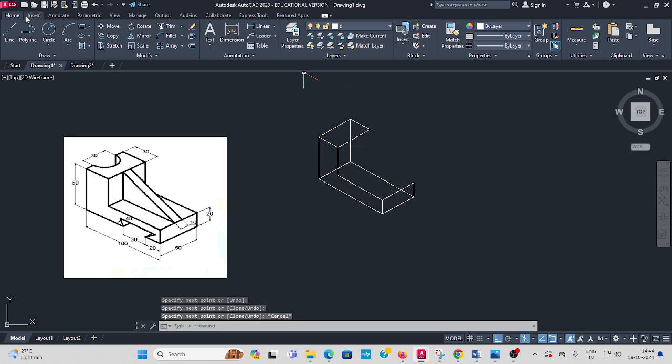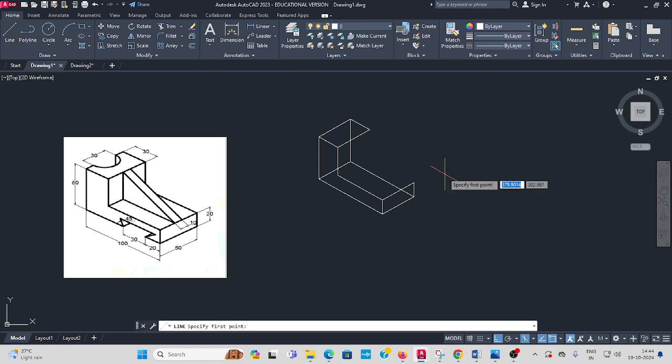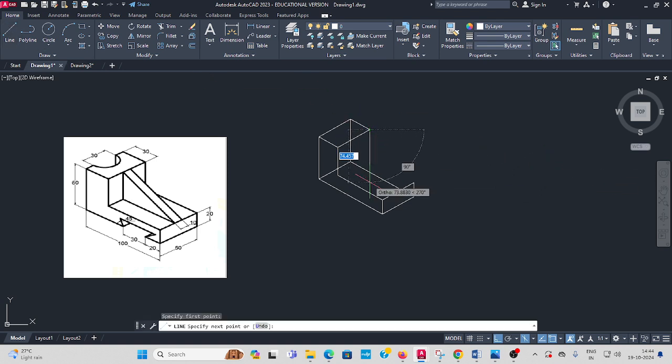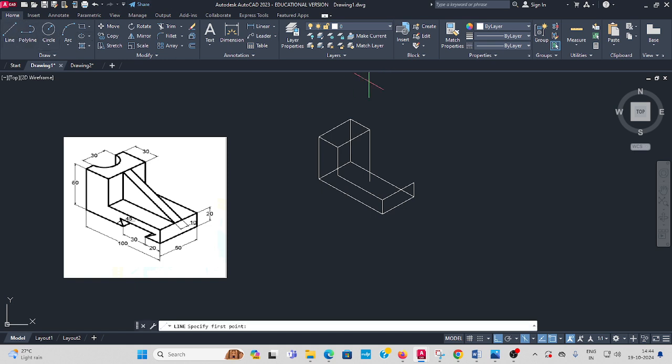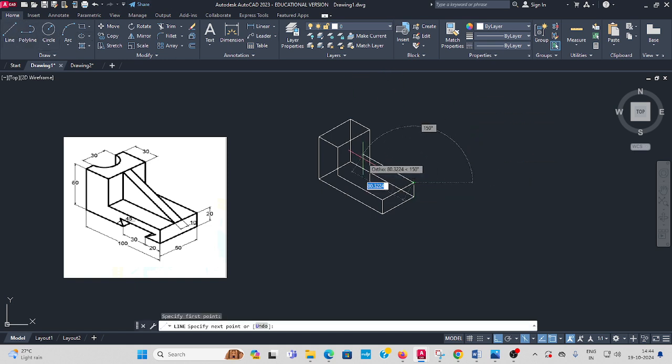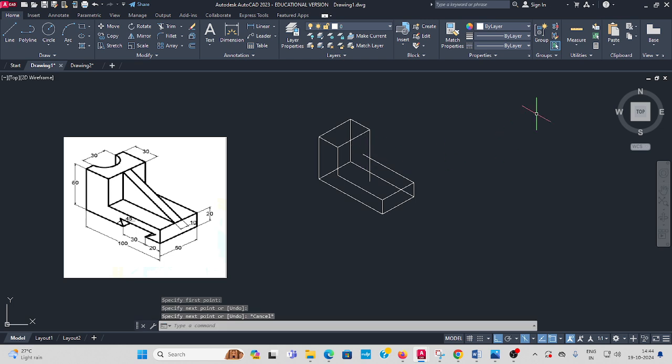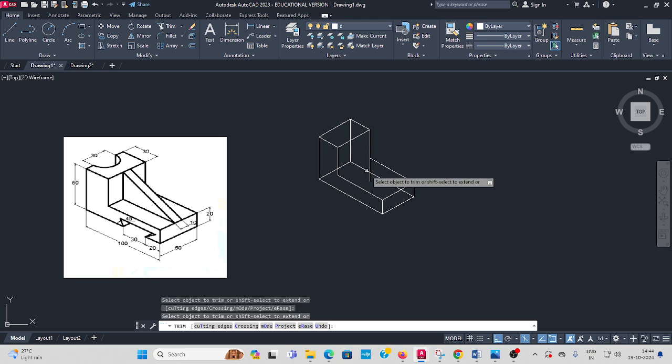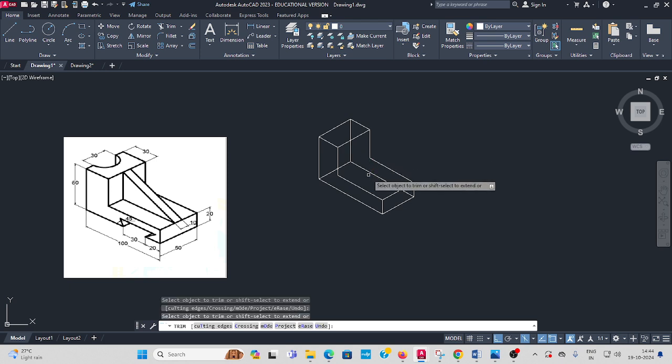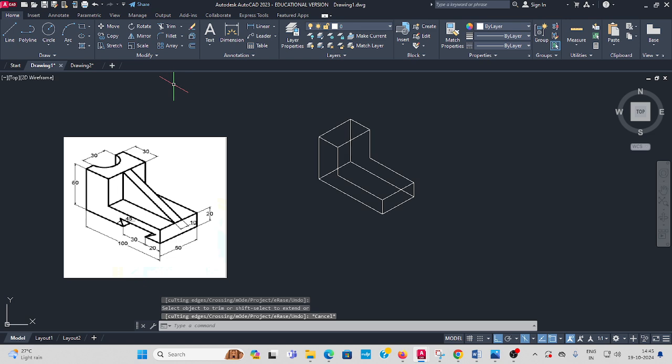Then close like from here to downwards some random length enter. Select the line. Then you have to trim the unwanted lines.